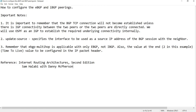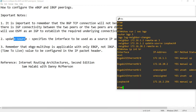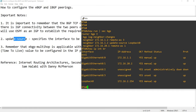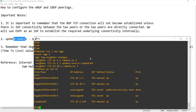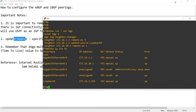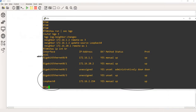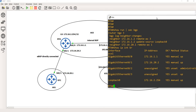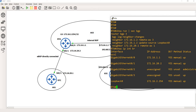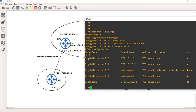So here the update source: I'm specifying that loopback 0 is the update source — the source IP address of the BGP session with the neighbor. By default it uses the outgoing interface IP address. That's how you specify an interface to be the update source. Let me do show ip bgp summary.